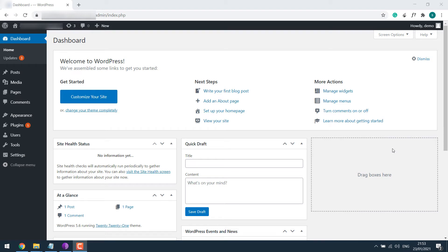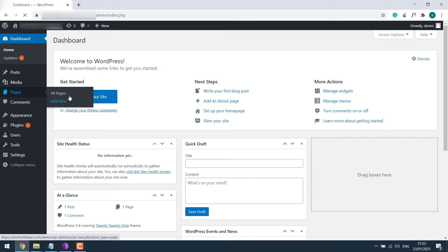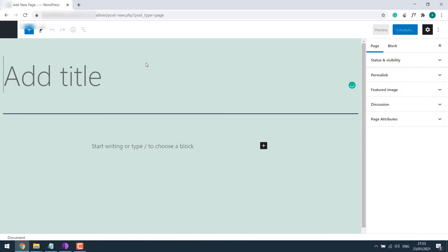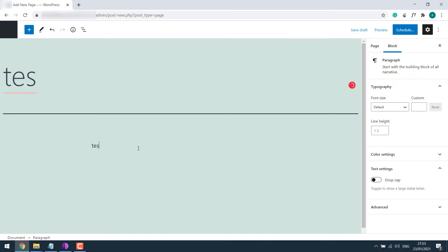This is my WordPress dashboard. To clarify the issue, let's go to Pages and Add New. As you can see, there's no publish button. Even if I write anything and try to publish, you can see there's only a Schedule button and no Publish button.